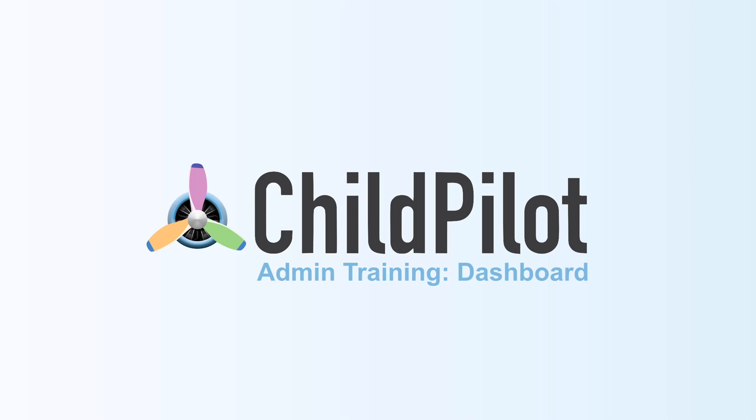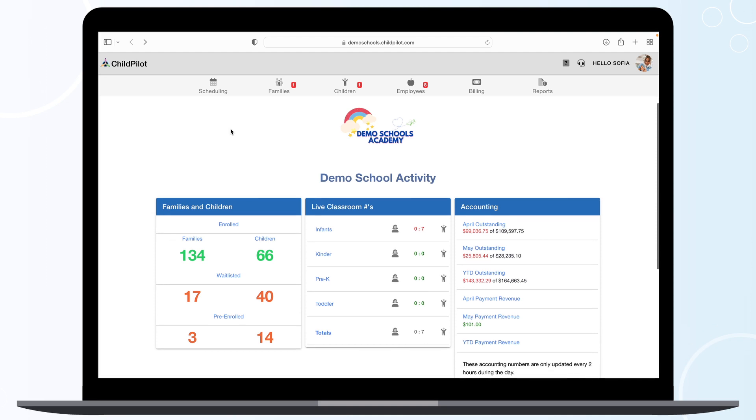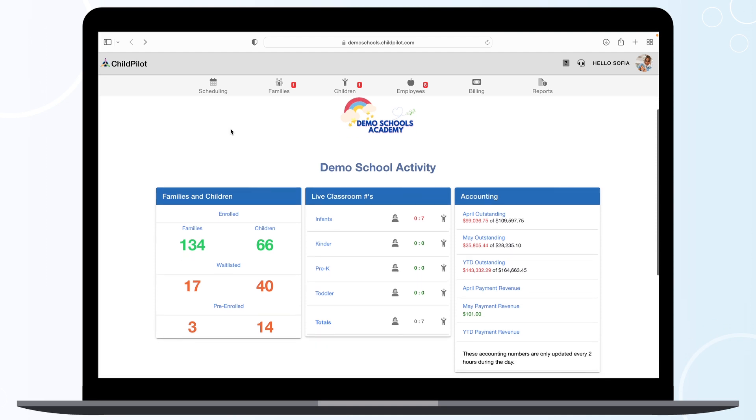When you log in to the ChildPilot system, you will be greeted by a dashboard. This will give you an overview of what is happening at your school in real time.